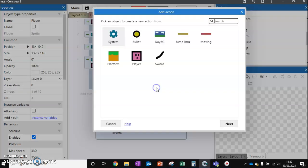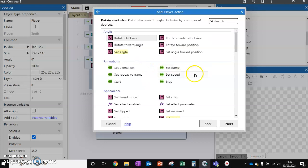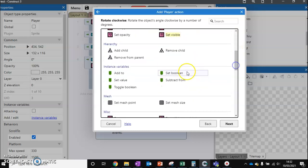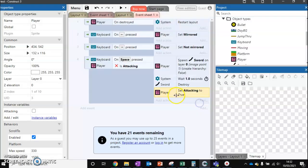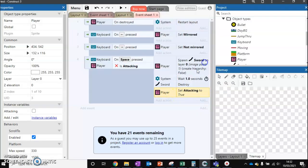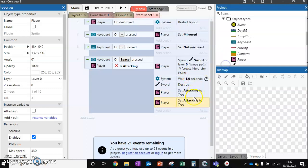Now we need to make sure that they can't spam the attack. So we can go back to our player, we're going to scroll down, and now we're going to set a boolean value. I'm going to set attacking to true, and then we're also going to copy and paste this and we're going to change it to false.